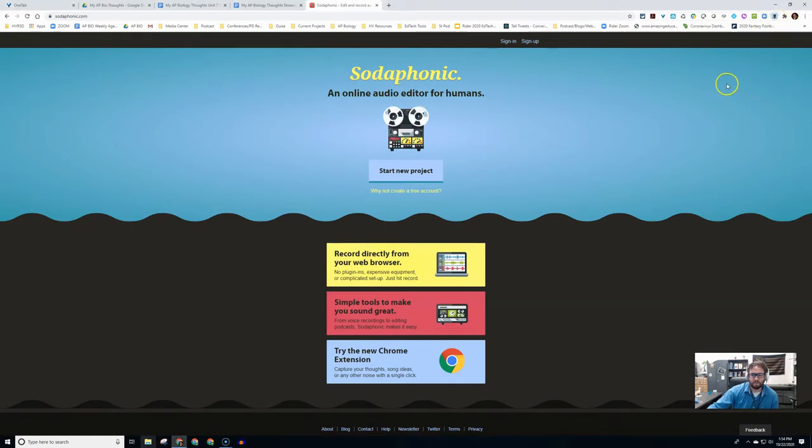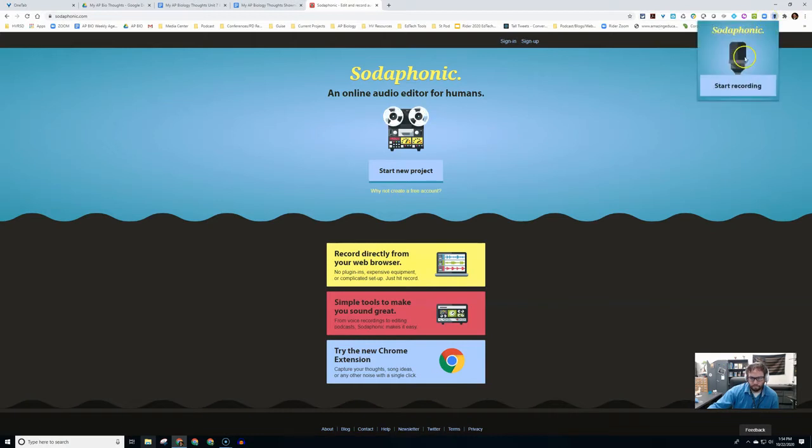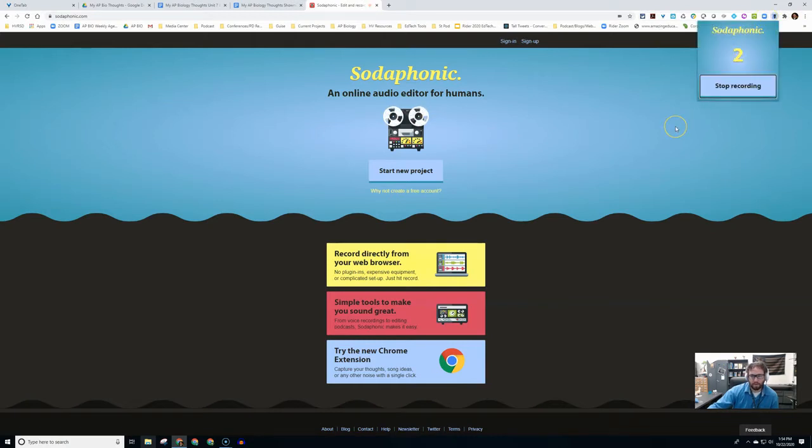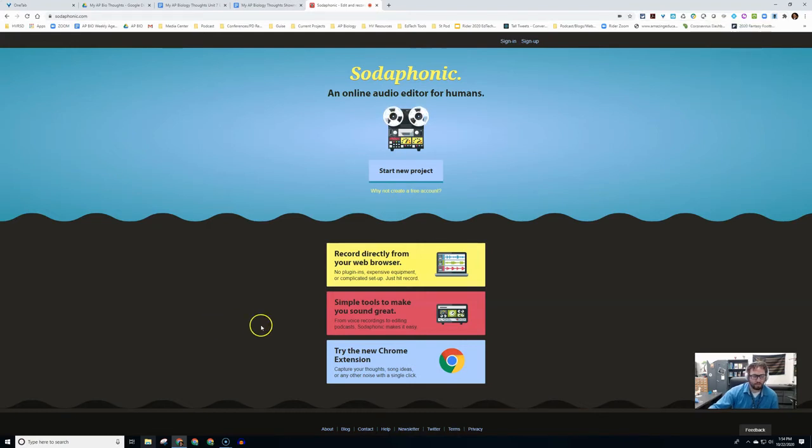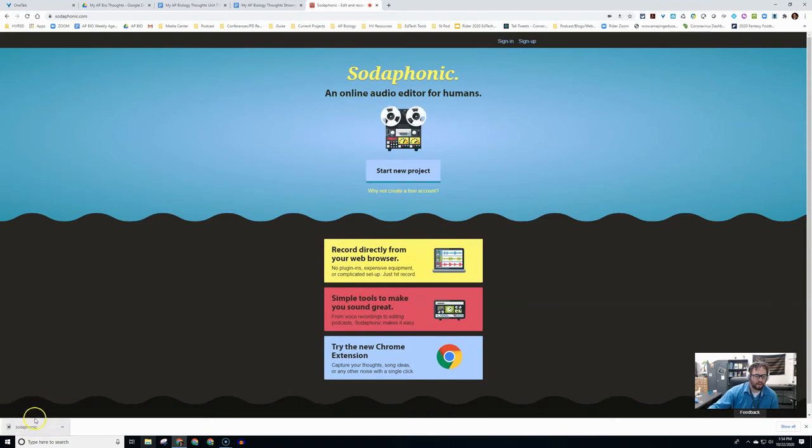It's going to give you a countdown after you hit start recording. This is me testing out the Sodaphonic extension, just a nice short clip. Maybe I'm giving feedback to students or delivering a message to parents. When you're done, you just hit stop and then you hit save.